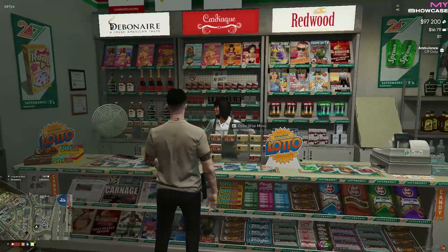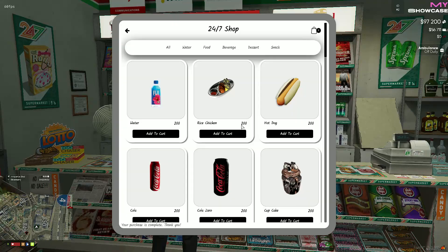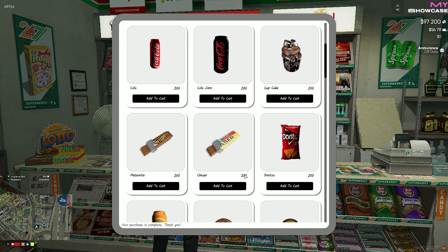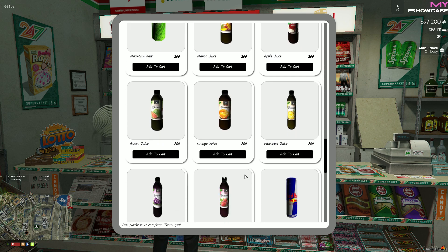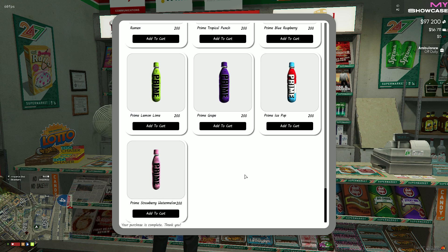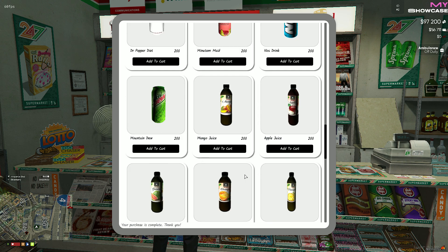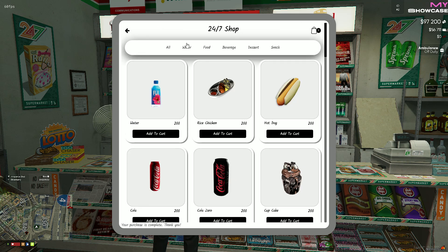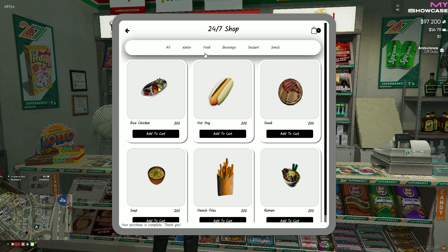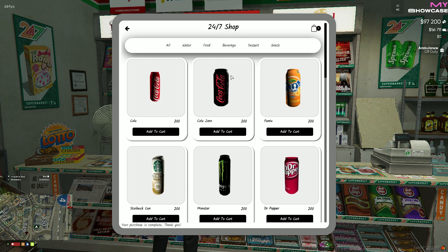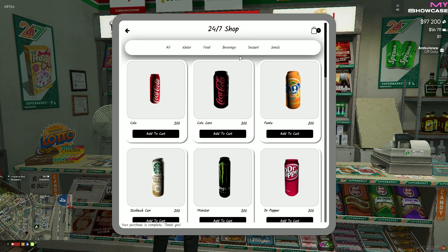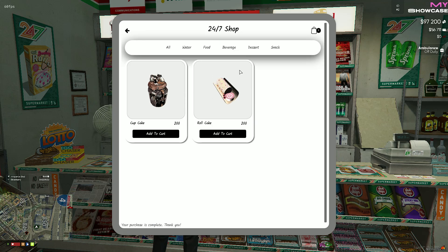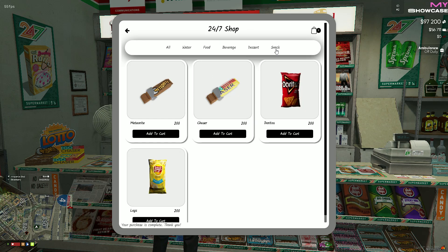We've developed a script for a shop system that categorizes various items such as foods, snacks, and beverages, each accompanied by corresponding props. You have the flexibility to customize these items to your preference, and the system is equipped with a user-friendly interface for seamless interaction.